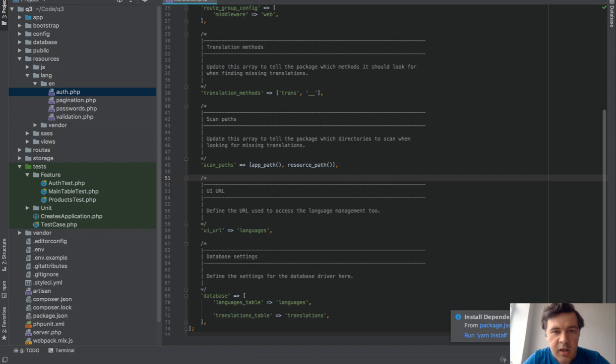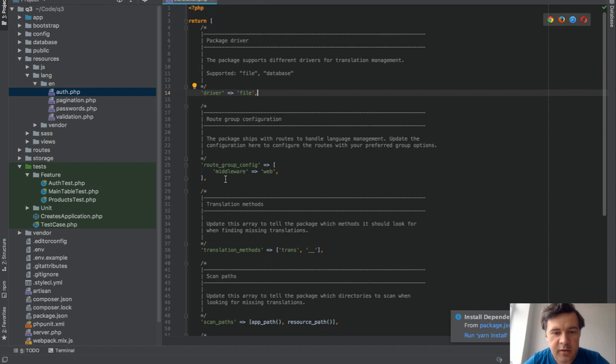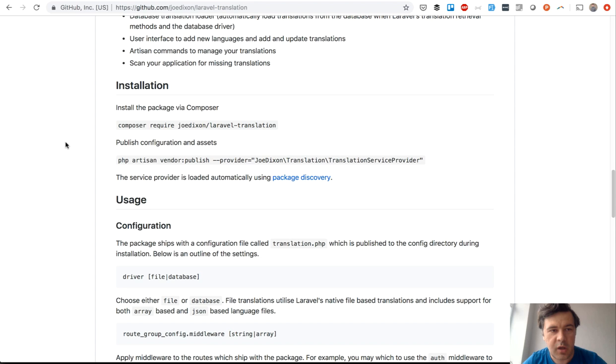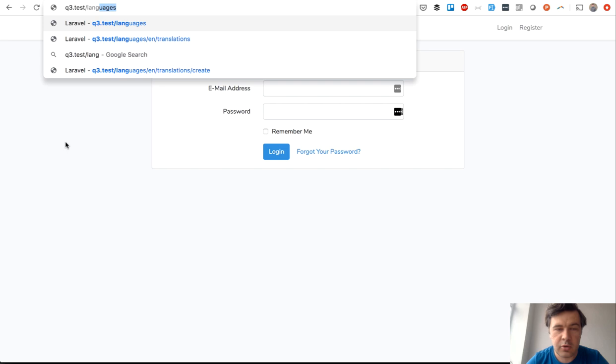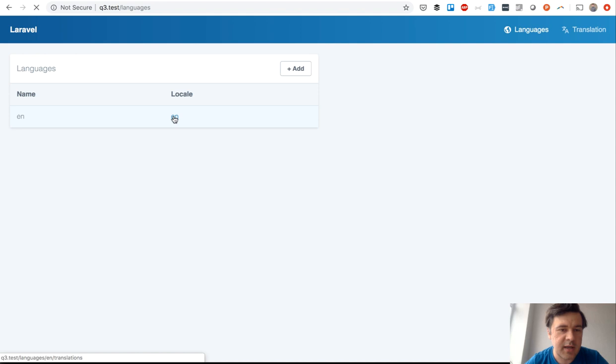What can we configure? A driver - file or database as I said - then middleware under that UI. Actually let me show you the UI first. I've installed the package, so this is my Laravel almost empty application. URL slash languages gives you this, so you may add new language or edit the existing language.